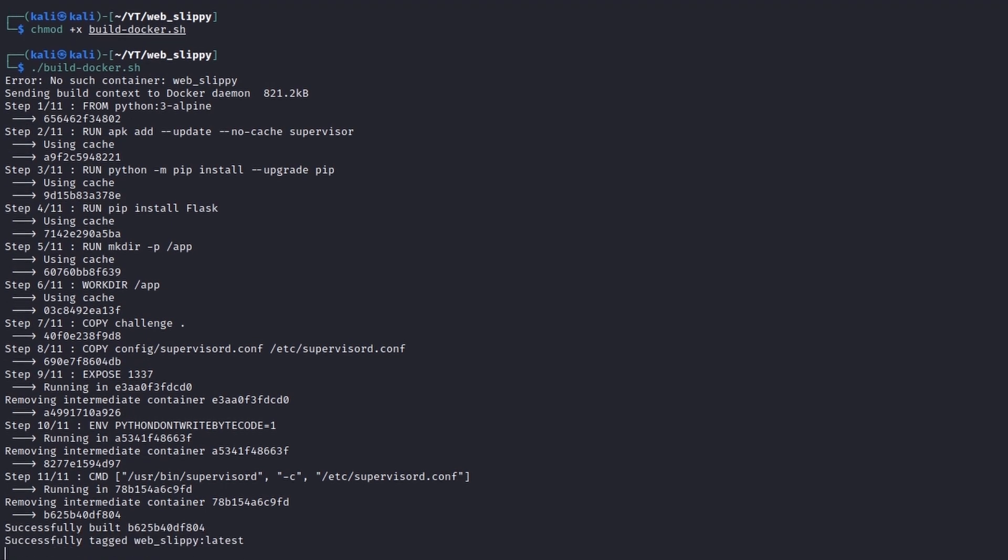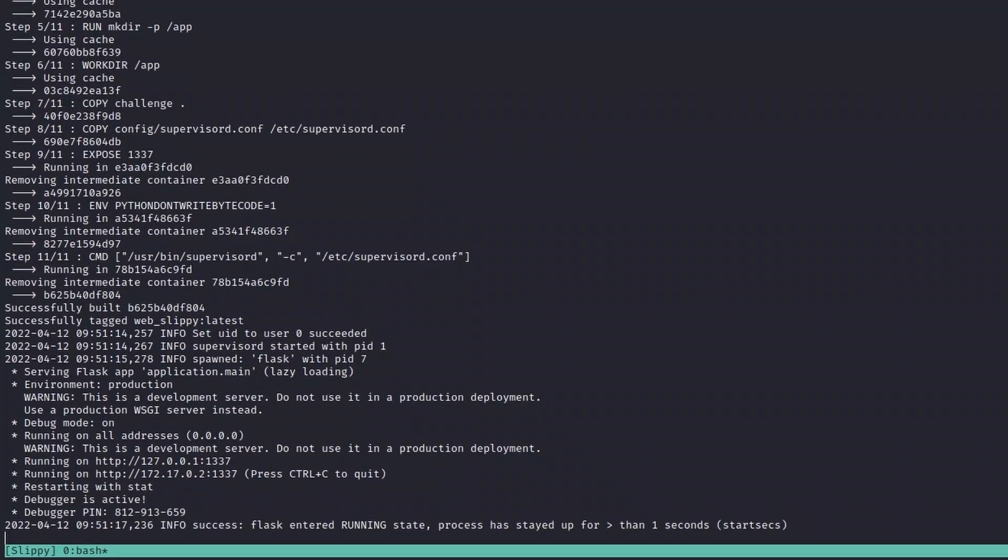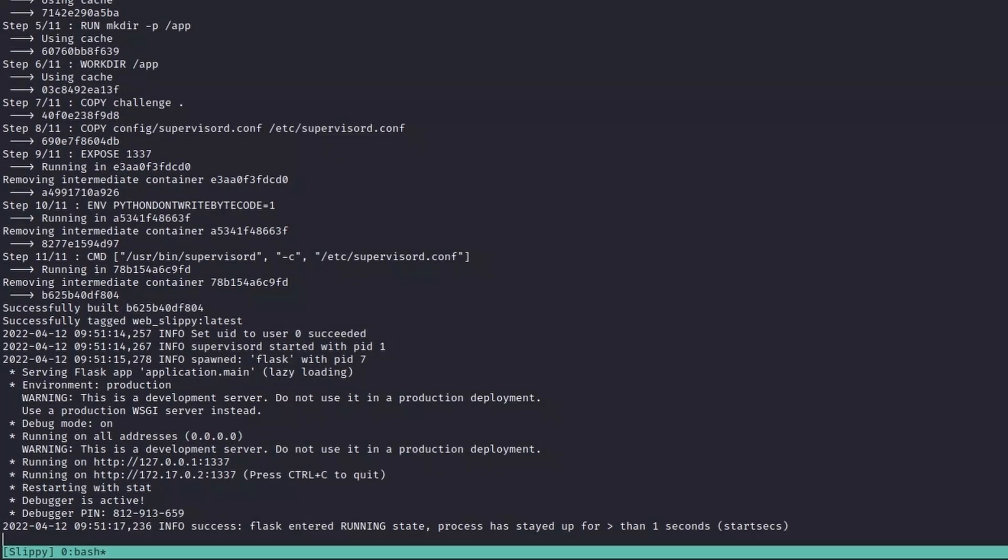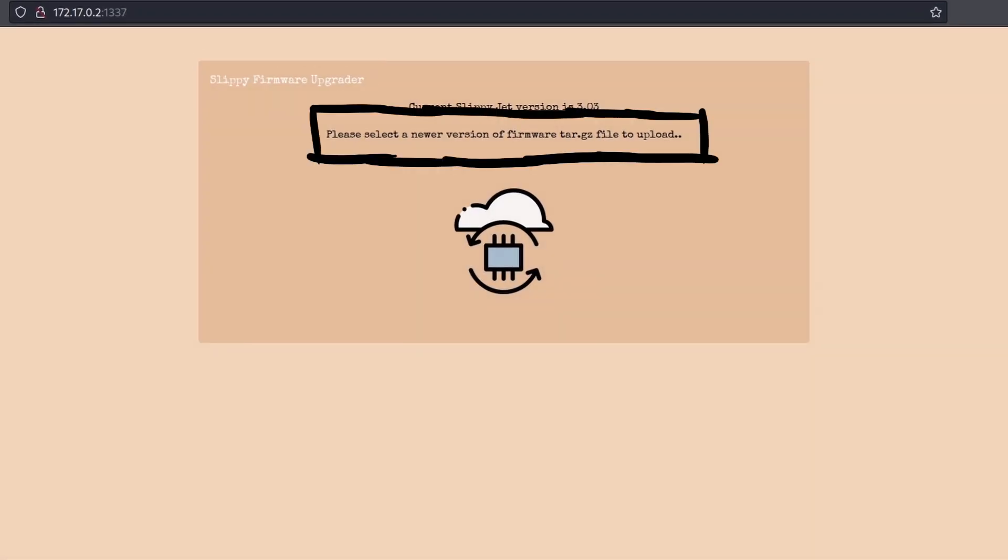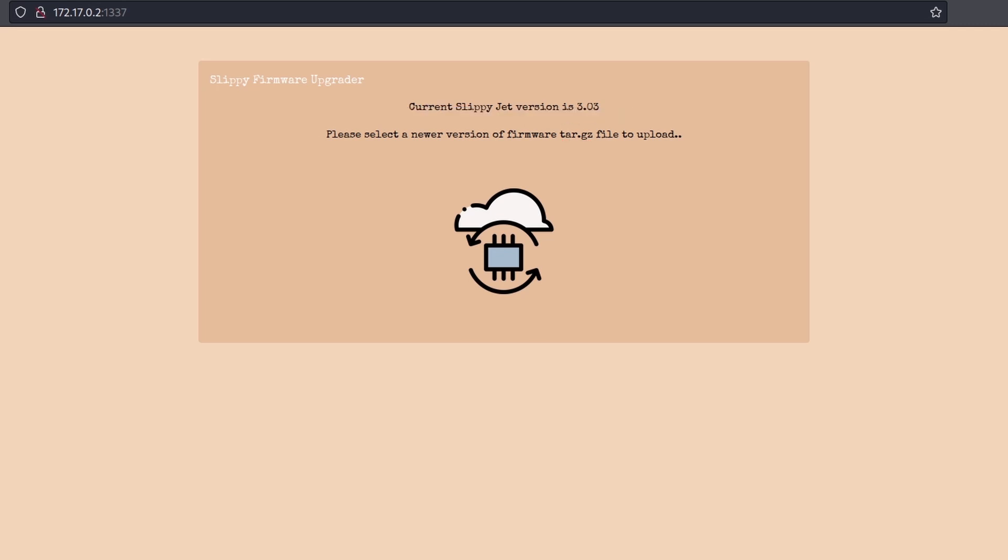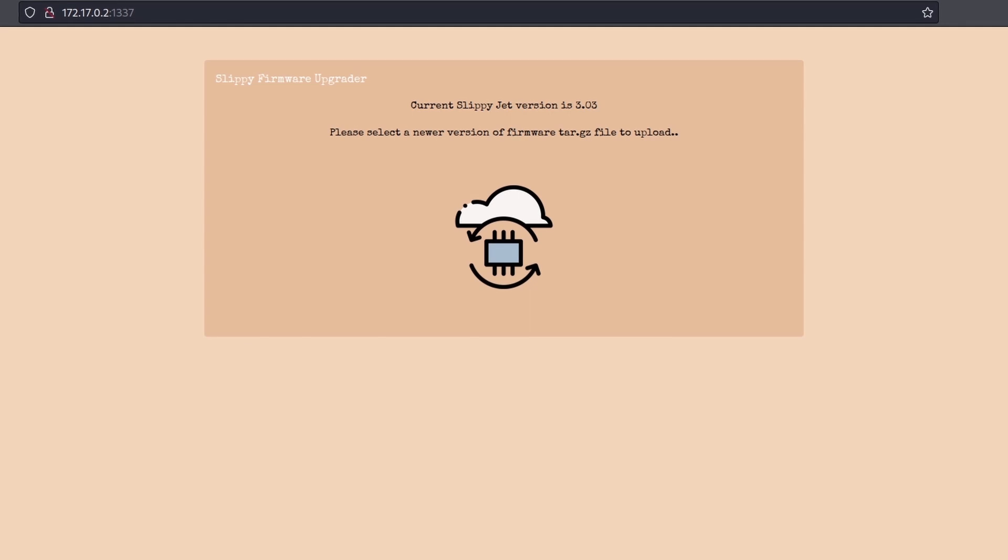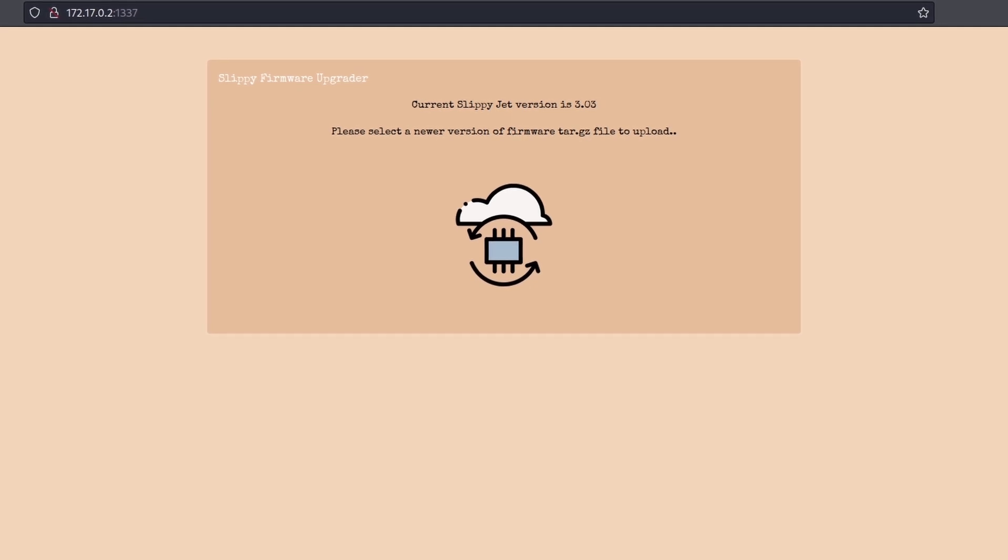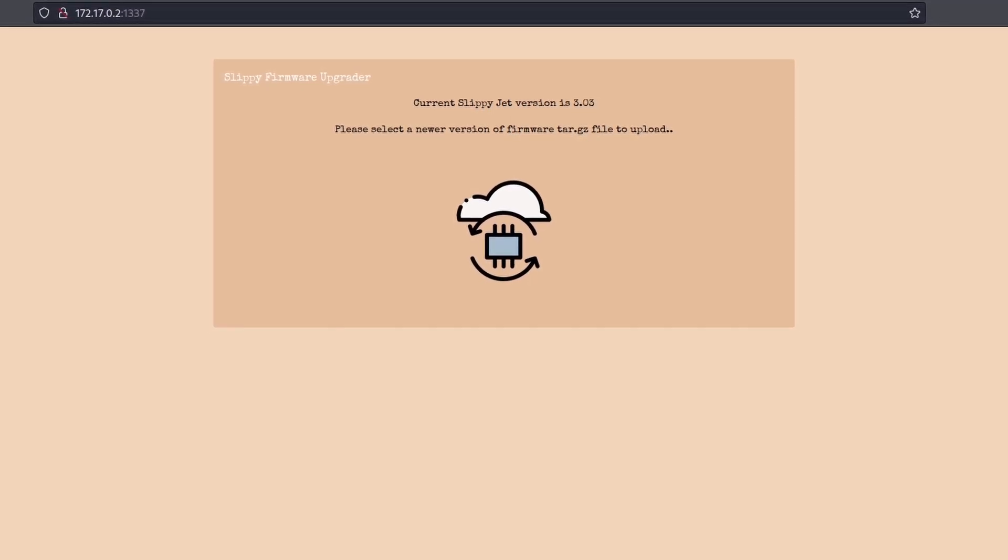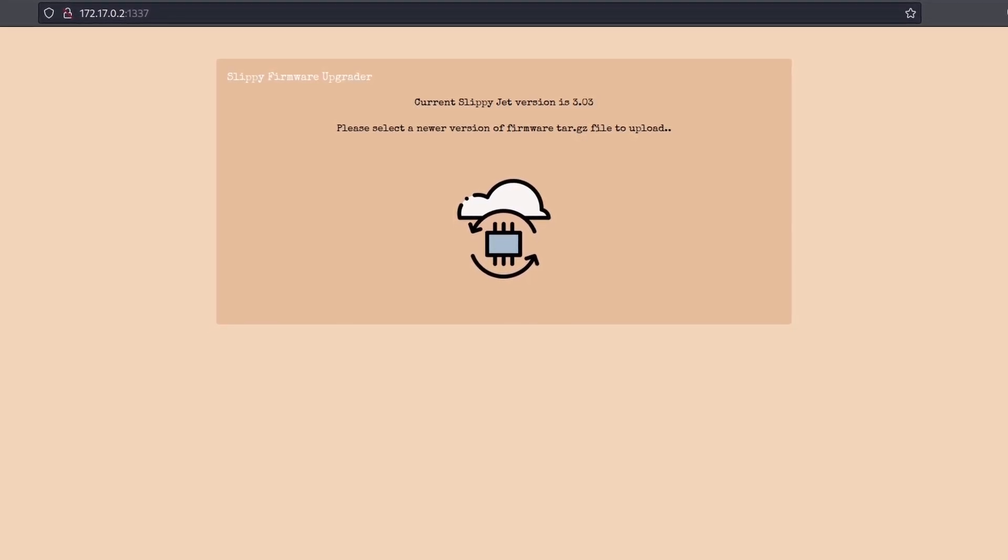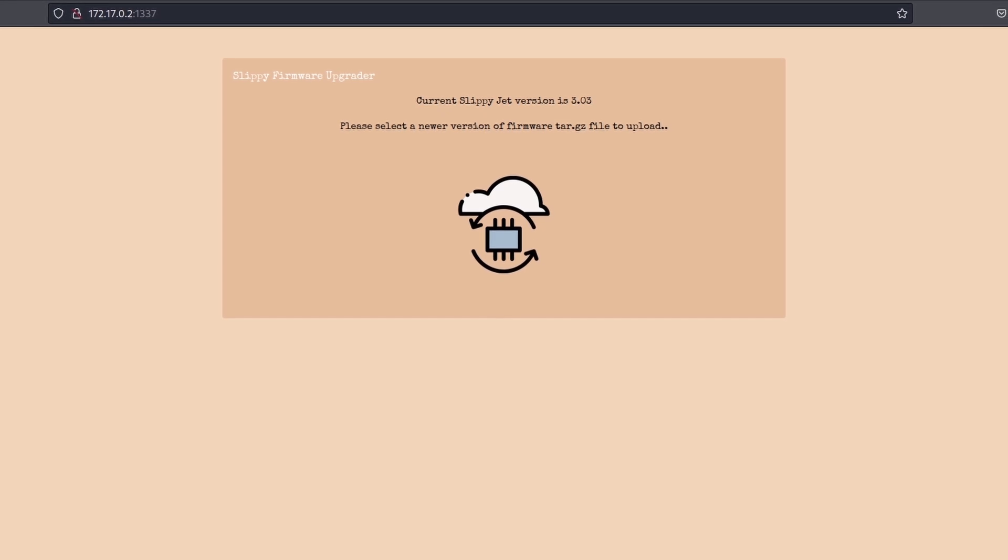At this point, we are able to interact with the challenge website by simply browsing localhost on port 1337. Slippy firmware upgrader, please select a newer version of firmware tar-gz file to upload. This site is basically a control panel from which you can upload tar-gz files that will then process in some way by the server.